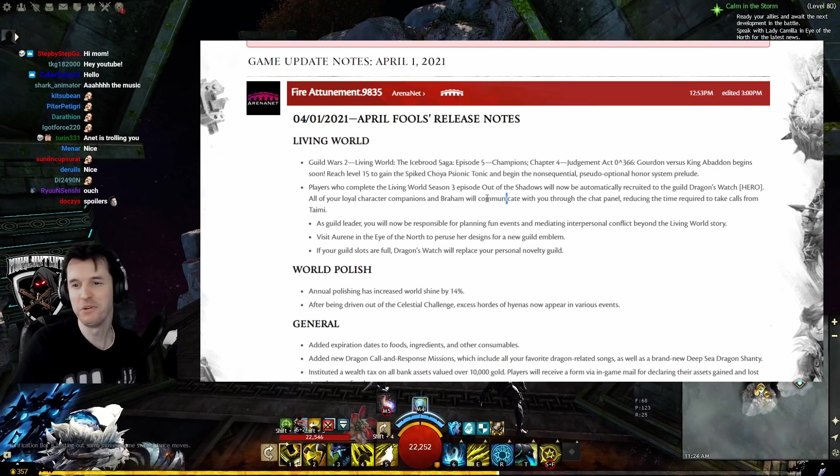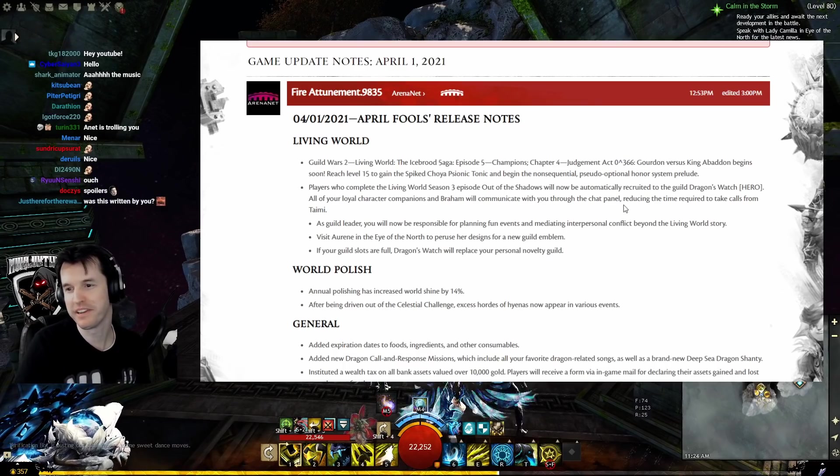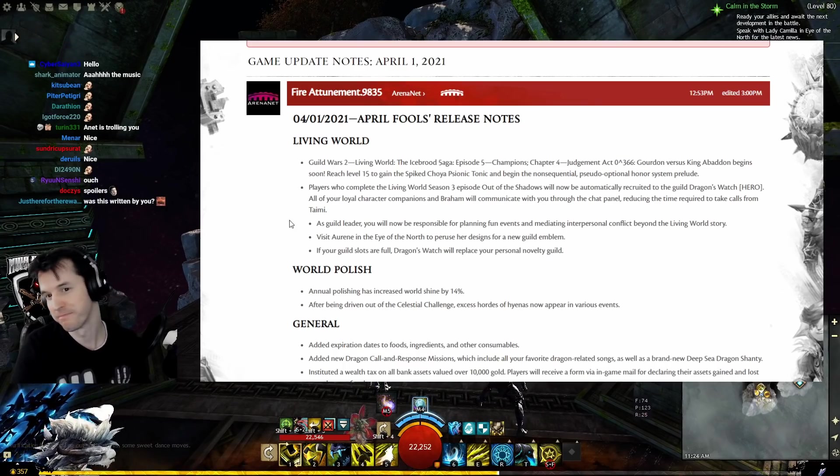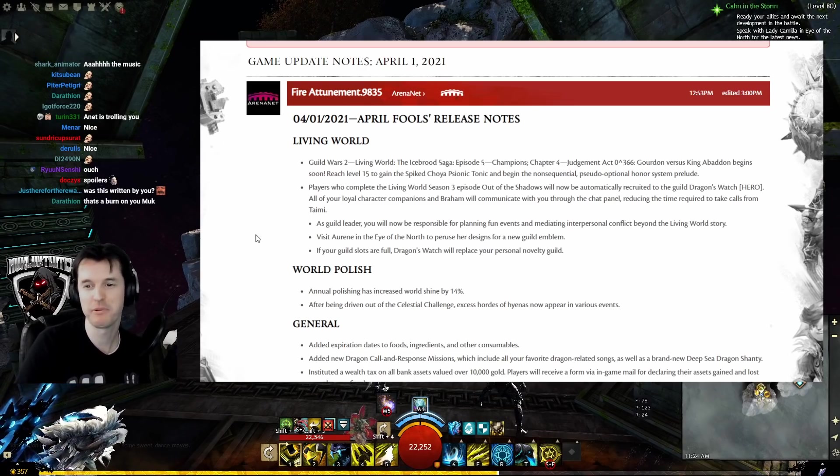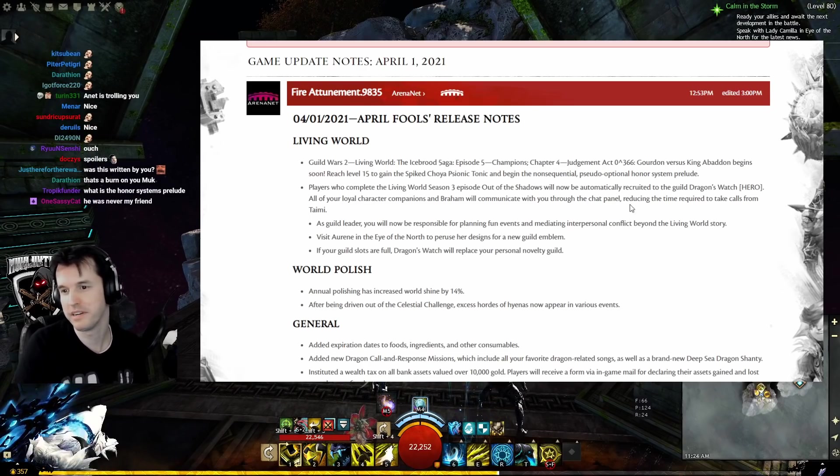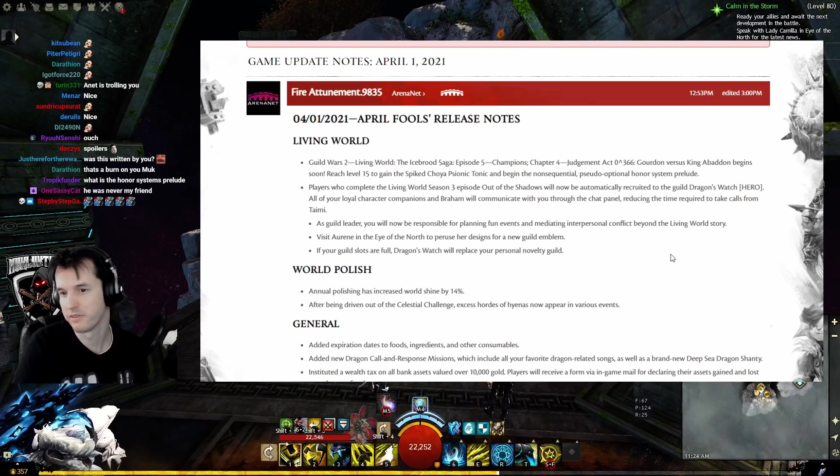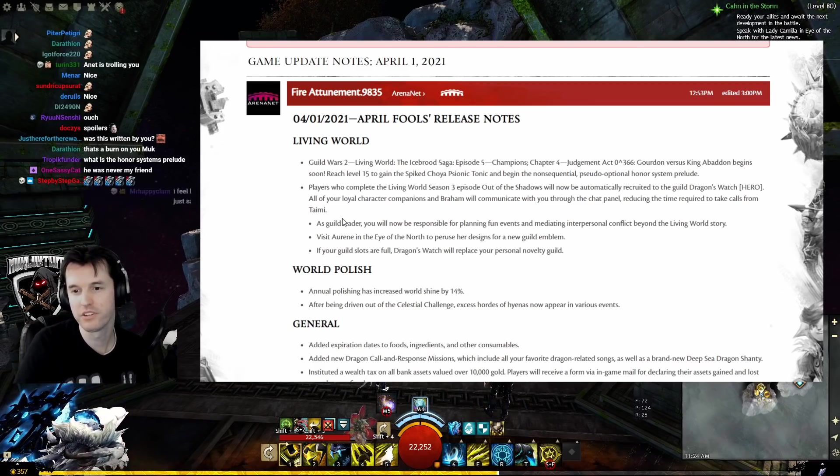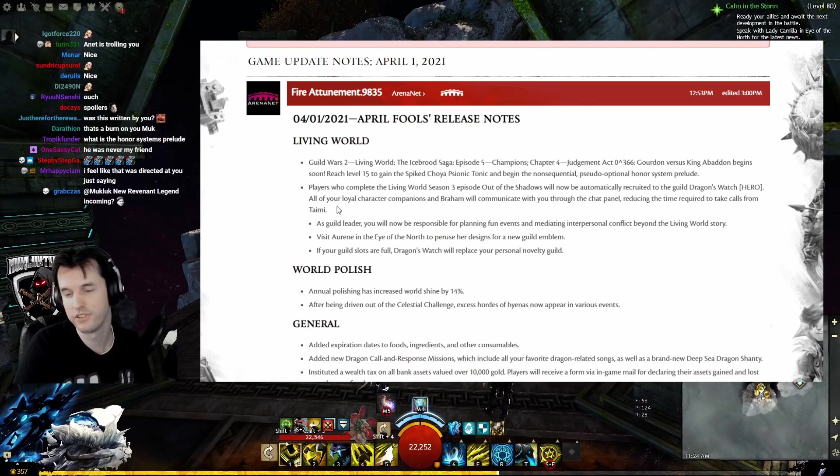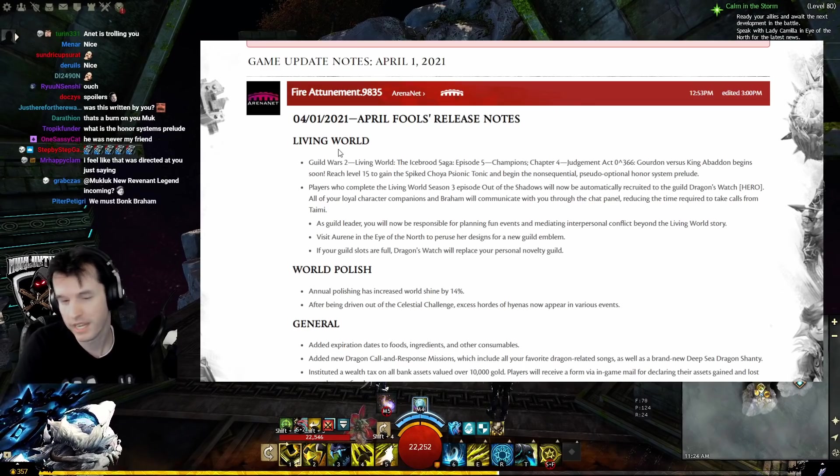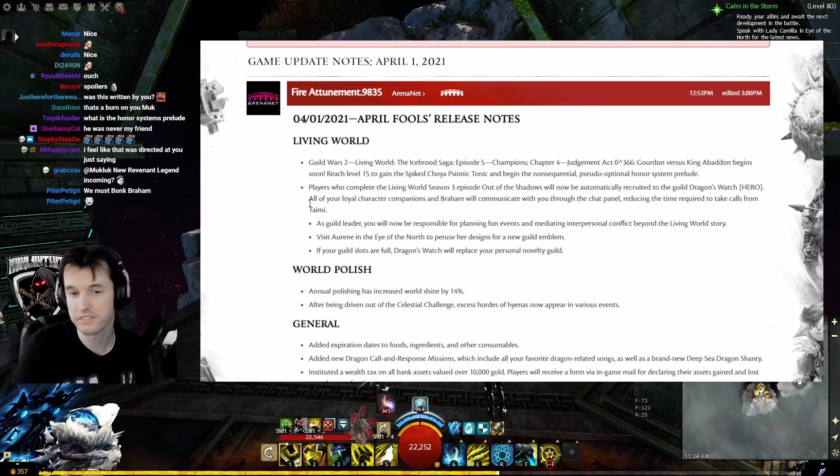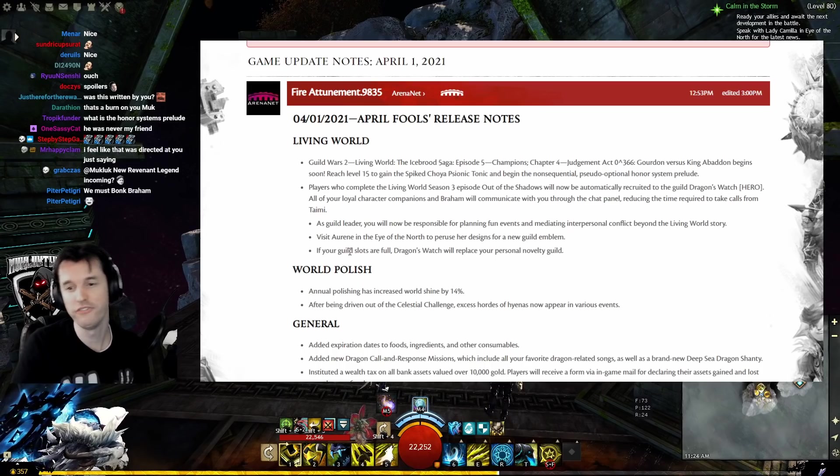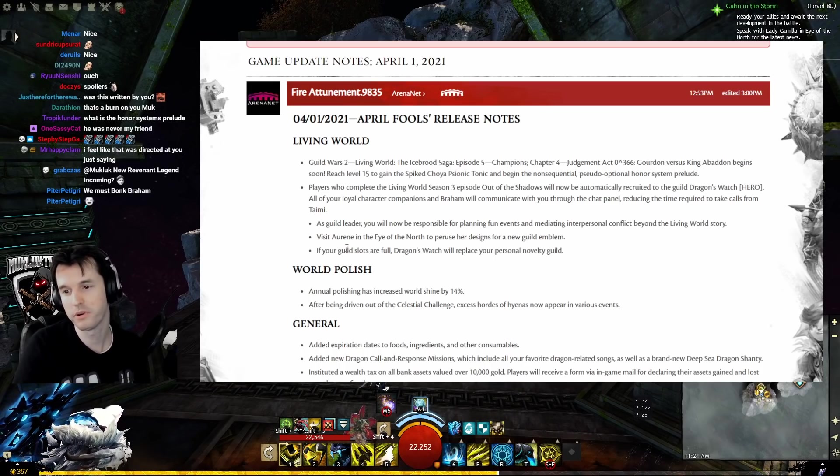They'll communicate with you through the chat panel, reducing the time required to take calls. As guild leader, you'll now be responsible for planning fun events and mediating interpersonal conflict. Visit Aurene in the Eye of the North to peruse her designs for a new guild emblem. I bet it's gonna have the rainbow stuff all around it.